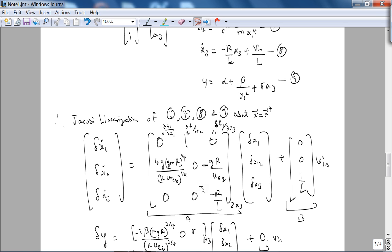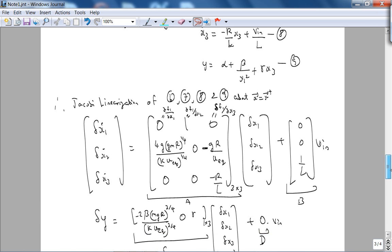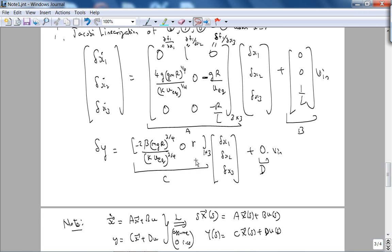I was going to do a SISOTOOL simulation of this, but I'll do that in the next lecture. Jacobi linearizing about the equilibrium point gives you this system. Notice that these equations are all constants now — A, B, C, D matrices — because my system is now in the classic linear time-invariant state space form.